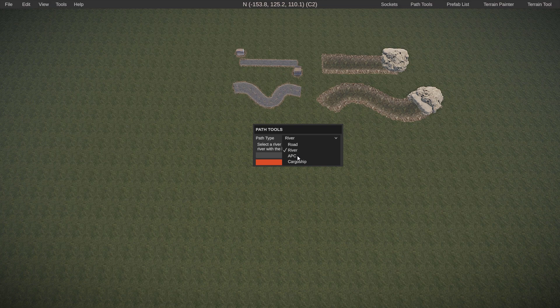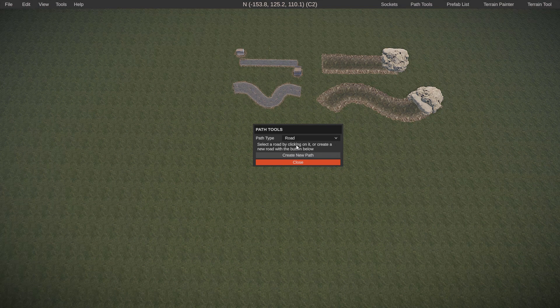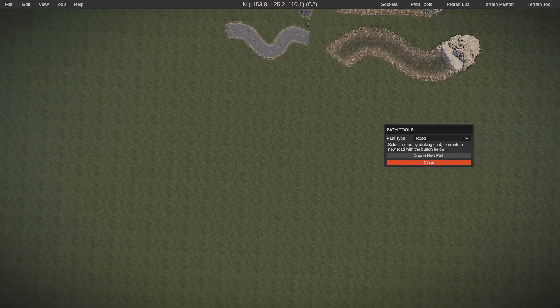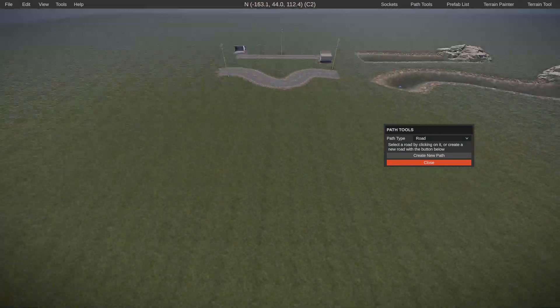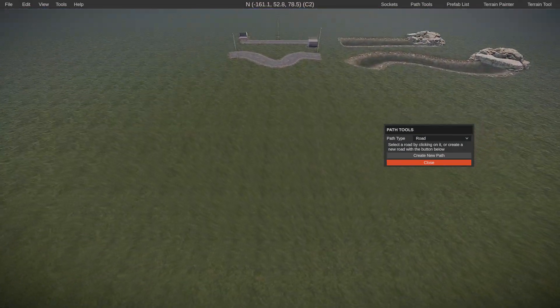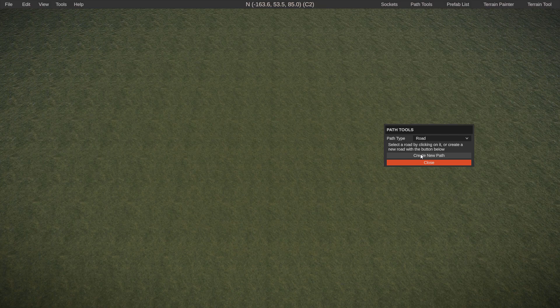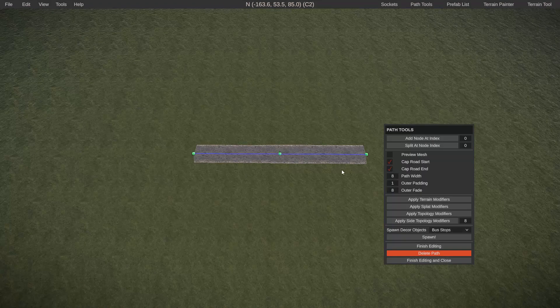The dropdown gives you several options. We're going to be doing road and rivers in this tutorial. I'll cover APCs and cargo paths in a later one. We're going to go ahead and start with road and look in the general direction where we want our road to go, then click create new path.